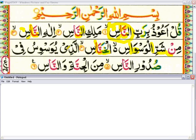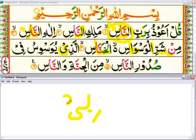Alladhi — here is a yaa madda. Yaa madda is the third madda letter. When you have yaa sakin and the letter before the yaa sakin has a kasra below it, it will be yaa madda, like this one. So we also need to do prolong equal to one alif. Alladhi yuwaswasu fii — here again is a yaa madda.